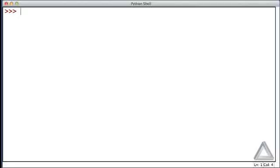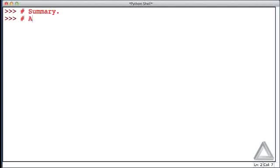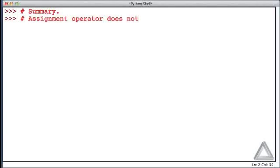Now let's summarize what we've talked about in the past set of videos. We've said that the assignment operator does not establish equality.